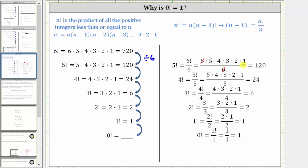This leaves us with five factorial or 120. And now to determine four factorial, which is equal to 24, from five factorial, because five factorial has an extra factor of five that four factorial doesn't have, we would divide 120 or five factorial by five to determine four factorial or 24. 120 divided by five is 24. Four factorial is equal to five factorial divided by five. Expanding and simplifying, five divided by five simplifies to one, giving us four factorial, which equals 24.